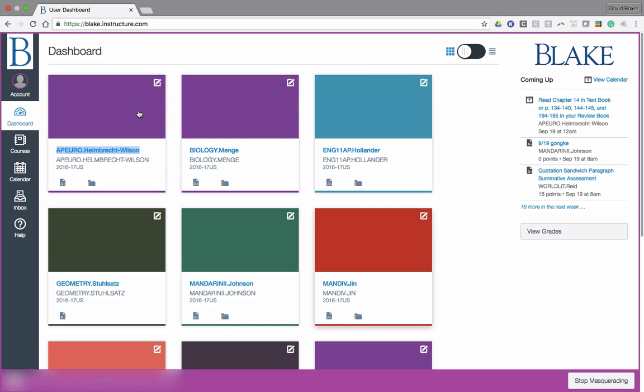The following screencast will walk you through how to leverage Canvas' web dashboard to make it easier for you to find your student.